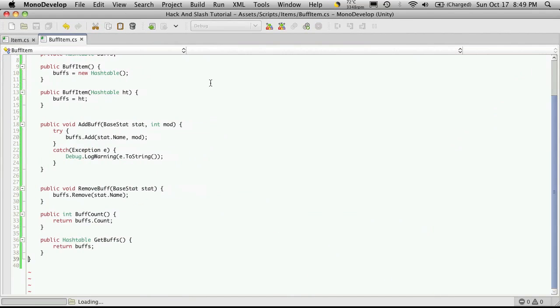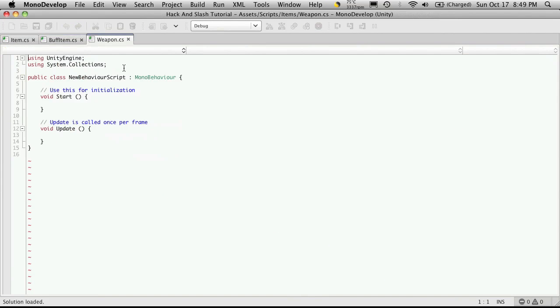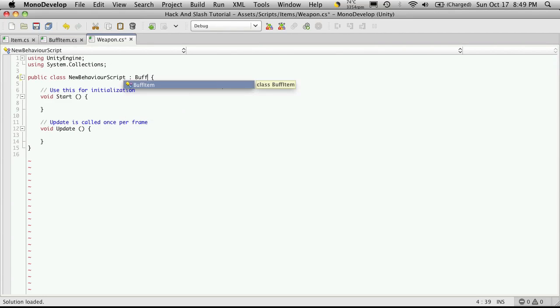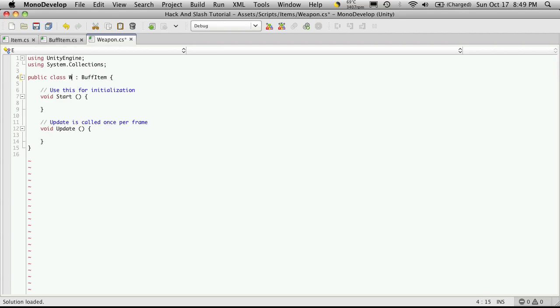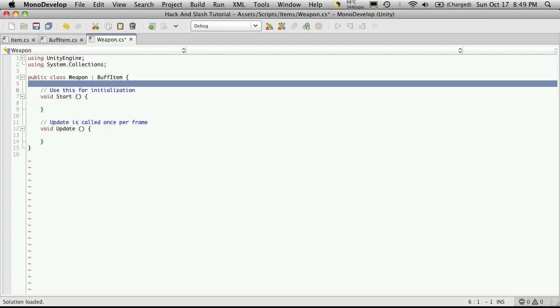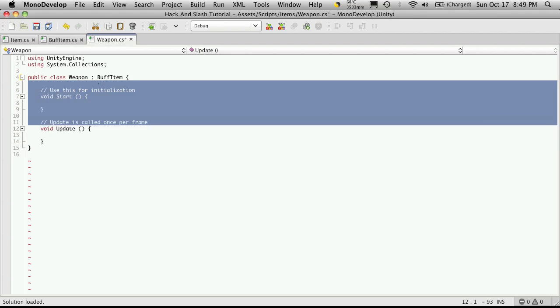Double-click to open up MonoDevelop. And first thing I'll do is make sure that it inherits from BuffItem. And then I'll rename it. I'll get rid of my start and my update.